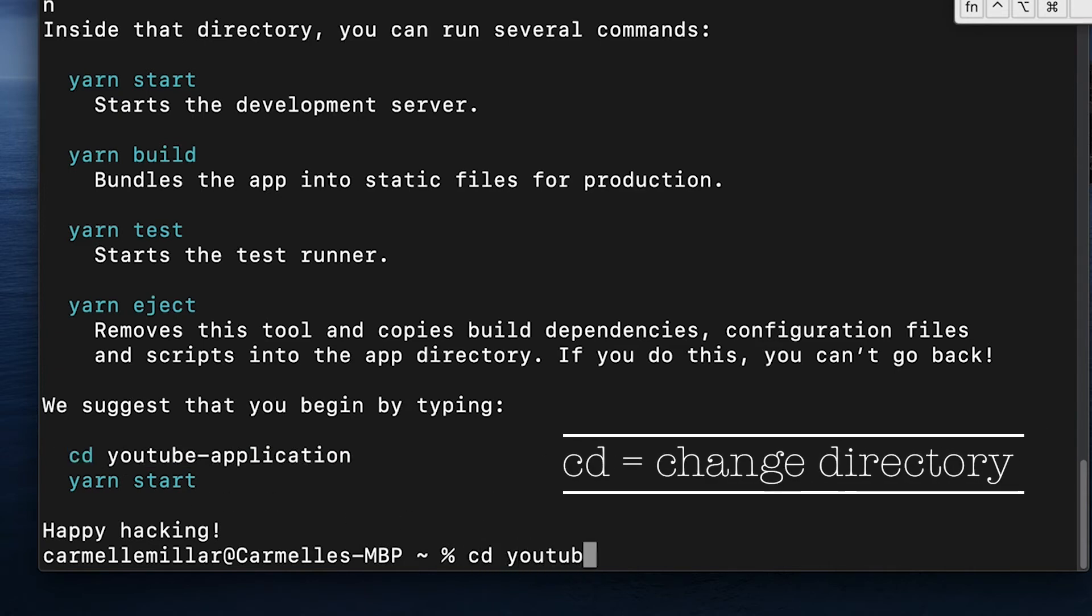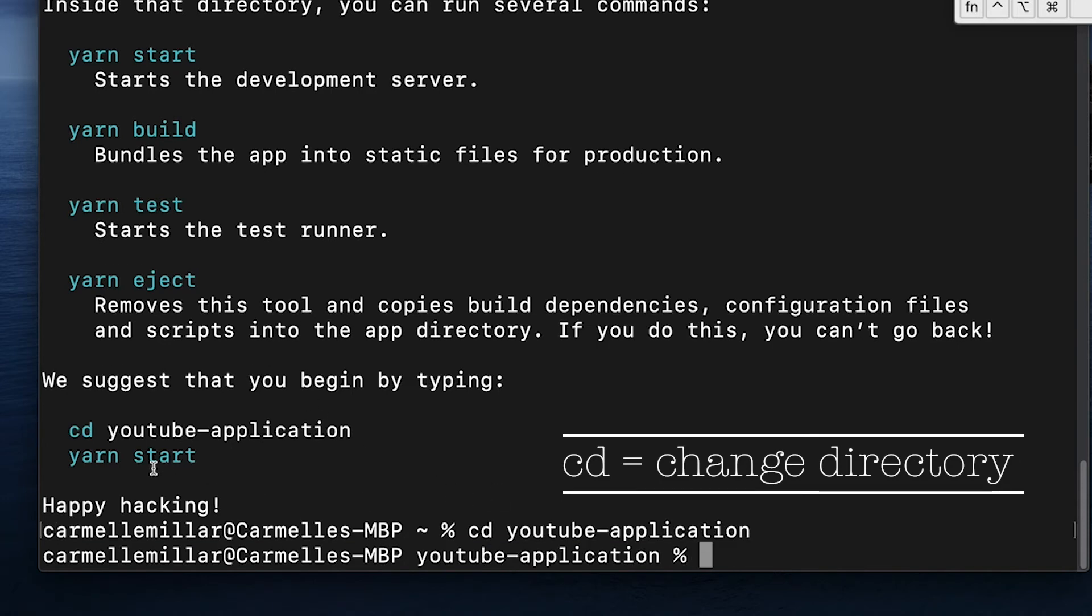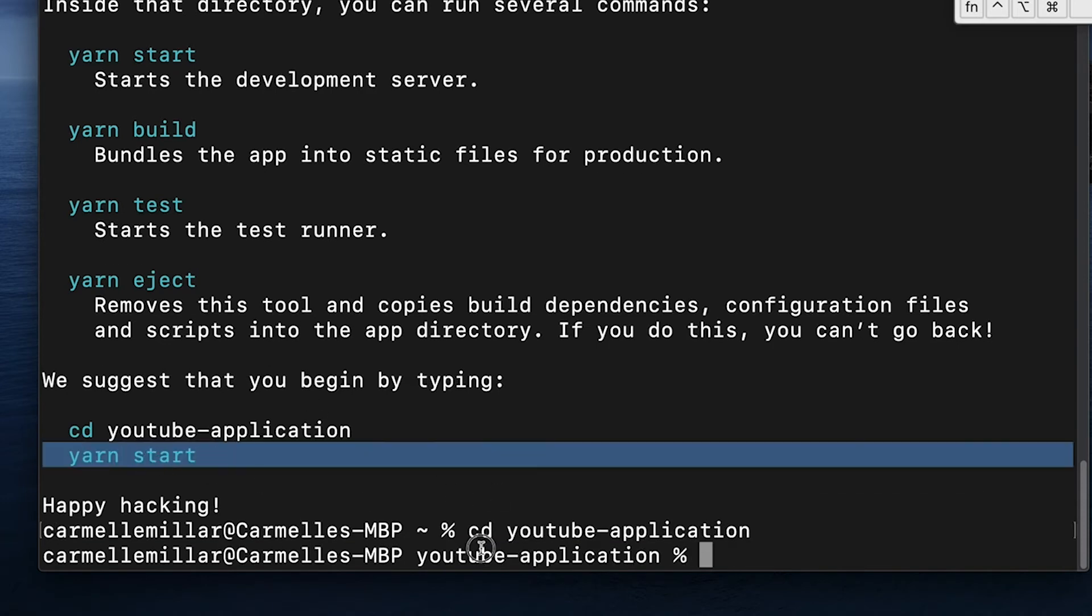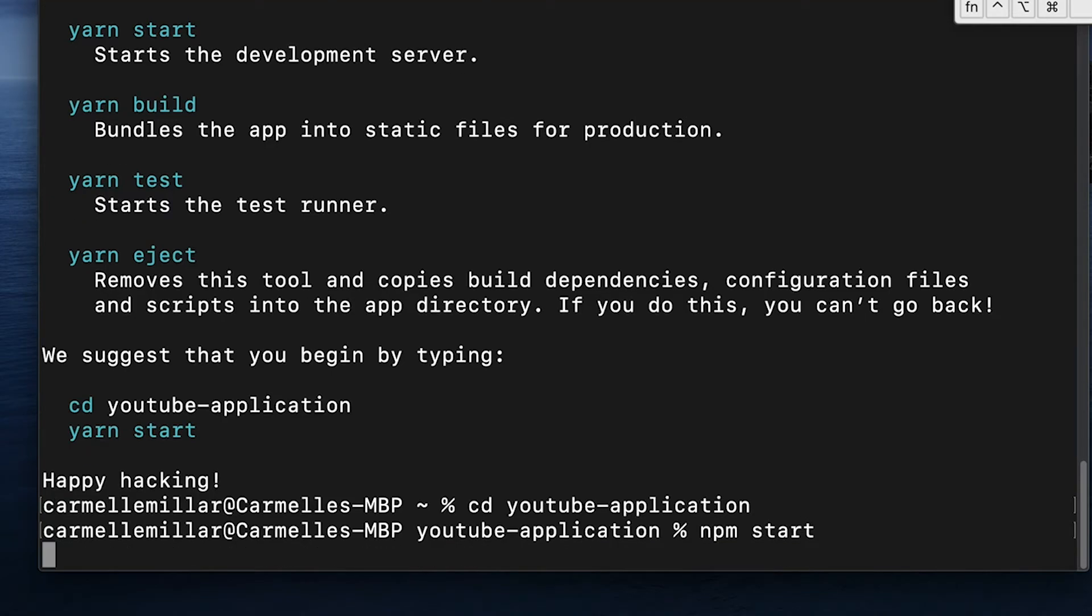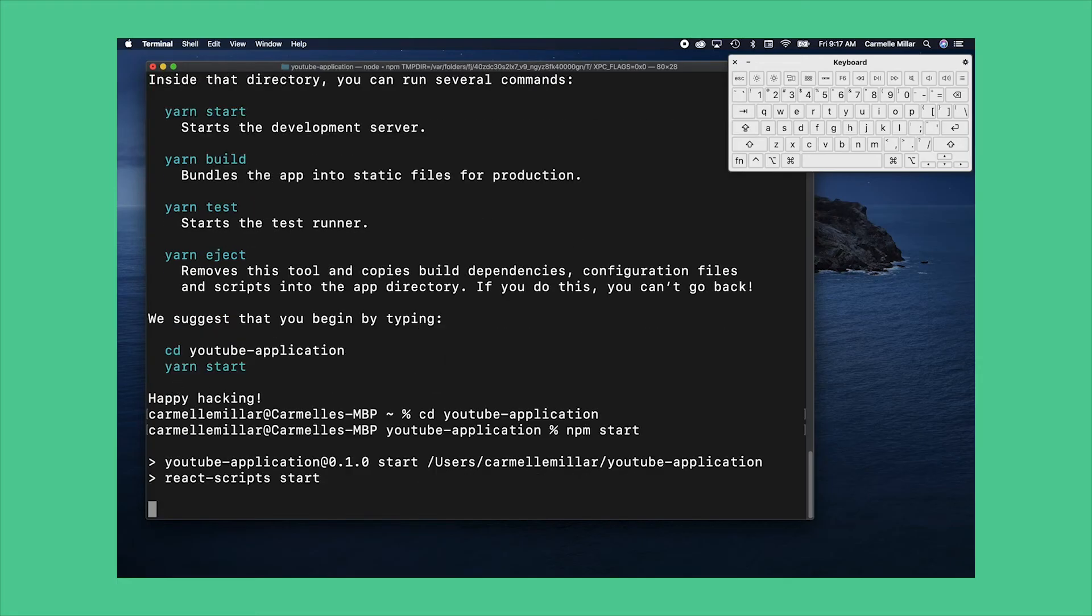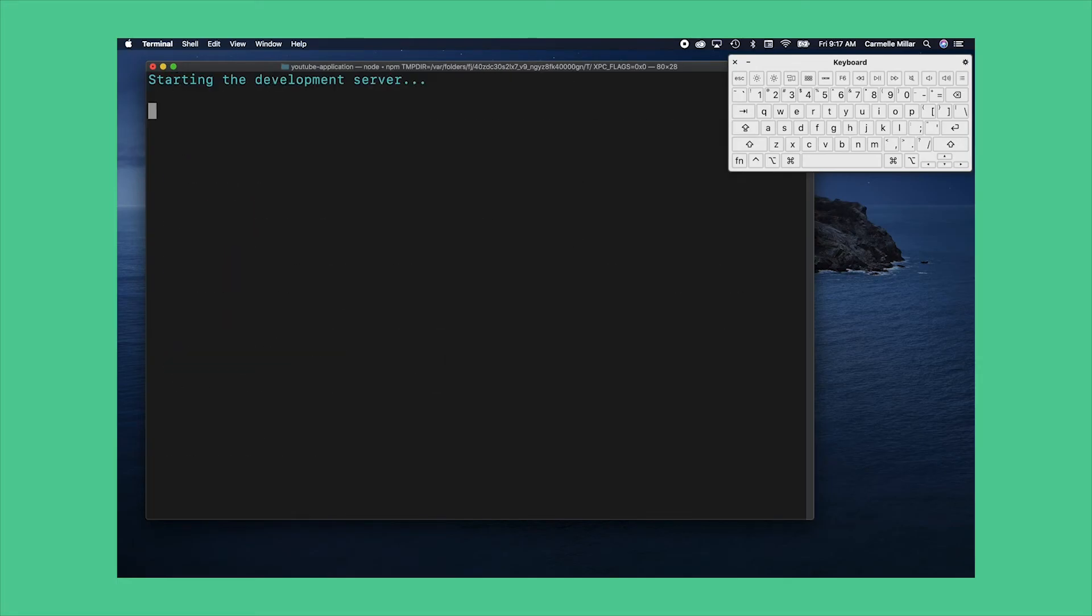It also suggests using yarn start but you can also use npm start. So just type in npm start enter and it should open up the react app in the browser.